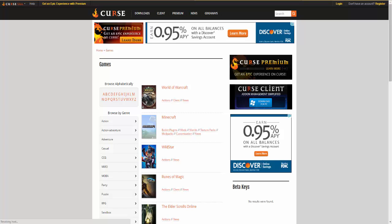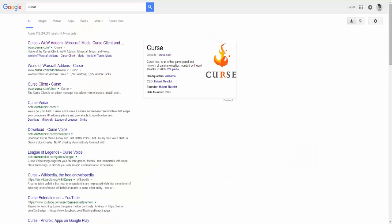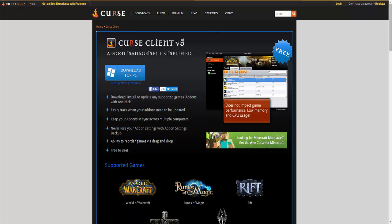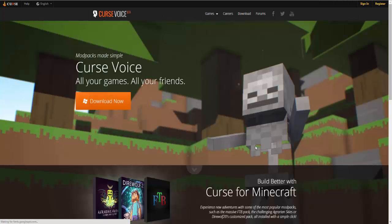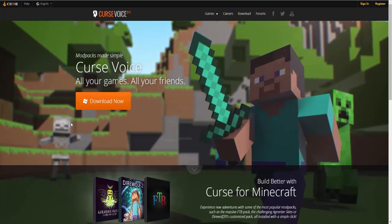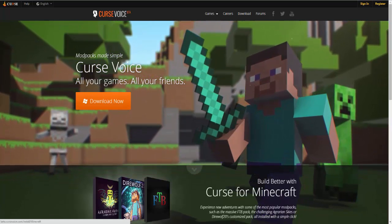So let's go back, it has to be Curse Client. Okay that works, so you just have to try and find this. So this brings you to the Minecraft one and you download that. I'm not gonna download this again because I have it.